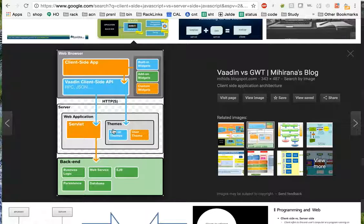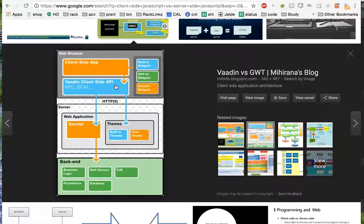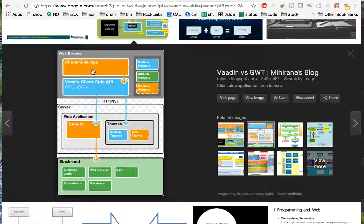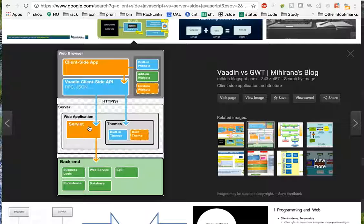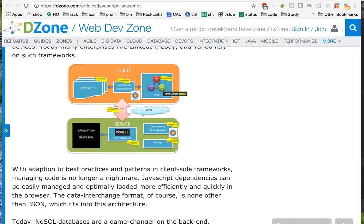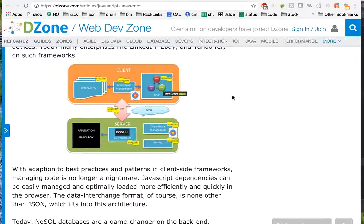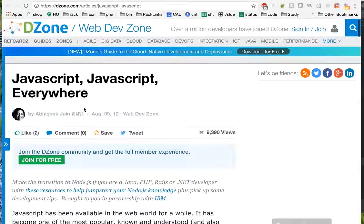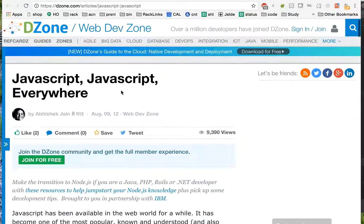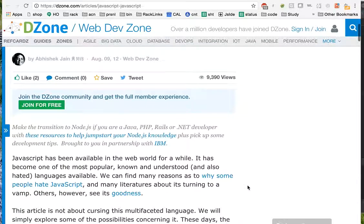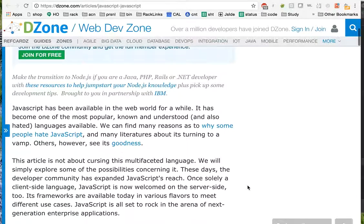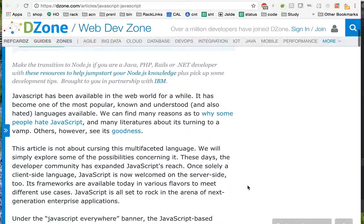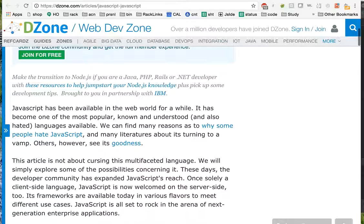This lecture concludes our understanding about what is client-side JavaScript versus what is server-side JavaScript and how JavaScript everywhere works. This is the blog I am going to put the link in the YouTube video. If you want to learn more about it, just go through this blog. It would help you. Thanks for watching.